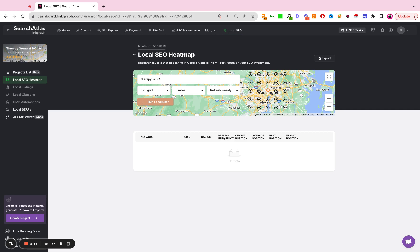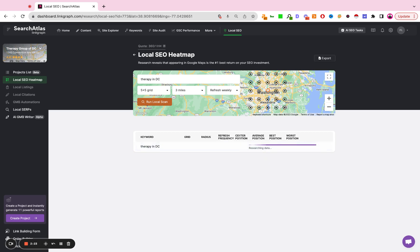Once the scan is completed, you're going to see the target keyword, the grid, the radius, the refresh frequency, the center position. So how well are you ranking exactly where your office is? What's the average position of all of the grids? What's the best position within the grid? And then what's the worst position within the grid?